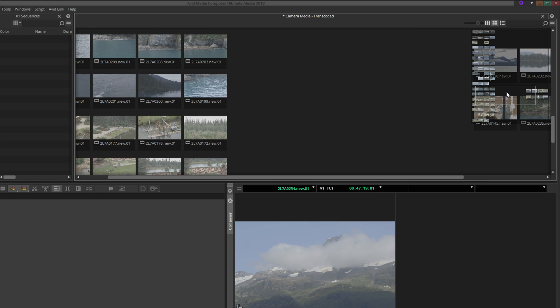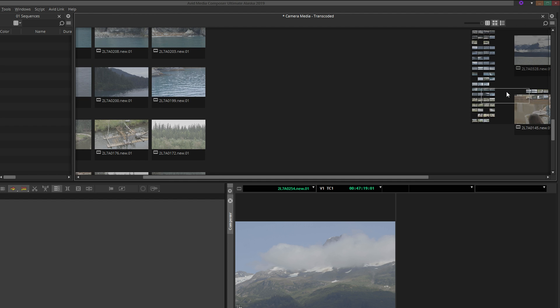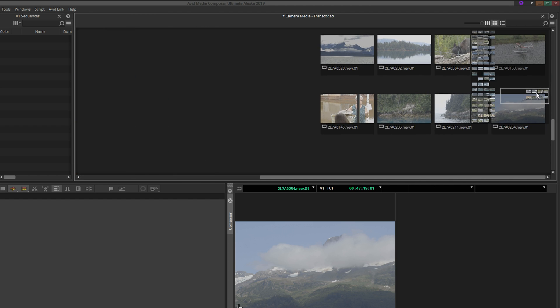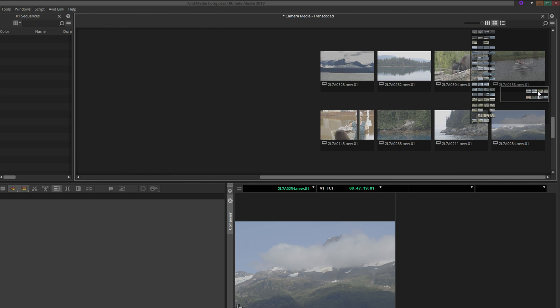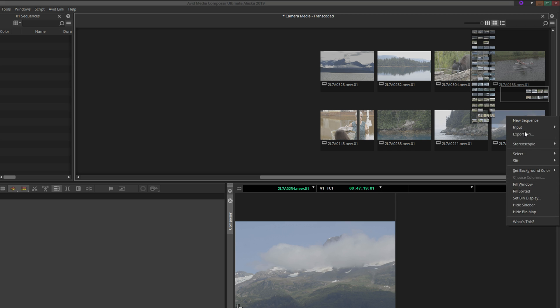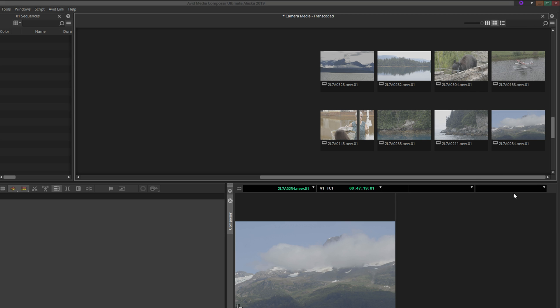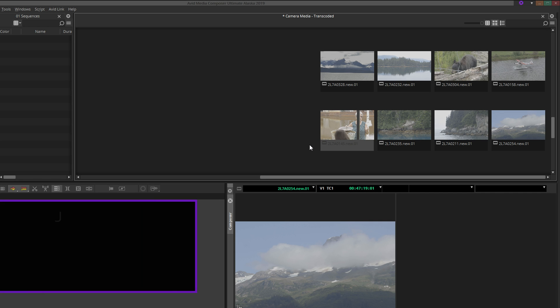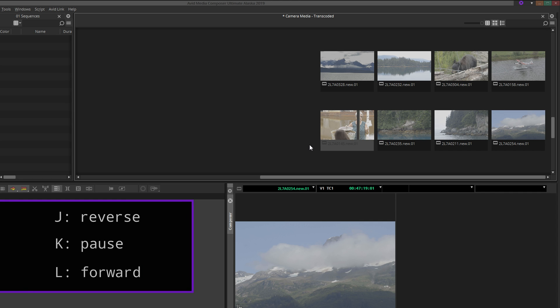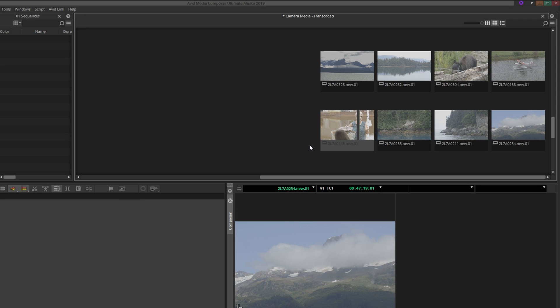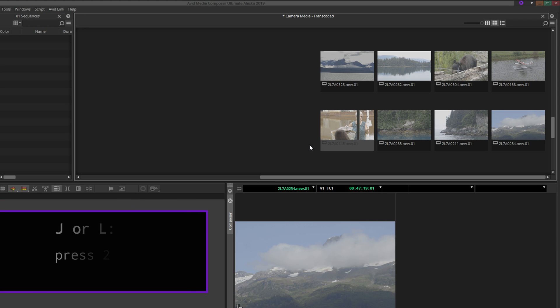By default, the first frame of the clip will display as the thumbnail. But sometimes the first frame does not represent the clip's content very well. If you would like to change the thumbnail, click it once and use any of the playback controls mapped to your keyboard. I generally find JKL to be the most useful because you can play in any direction and at a variety of speeds. Plus, if there is audio associated with the clip, you will hear that as well.